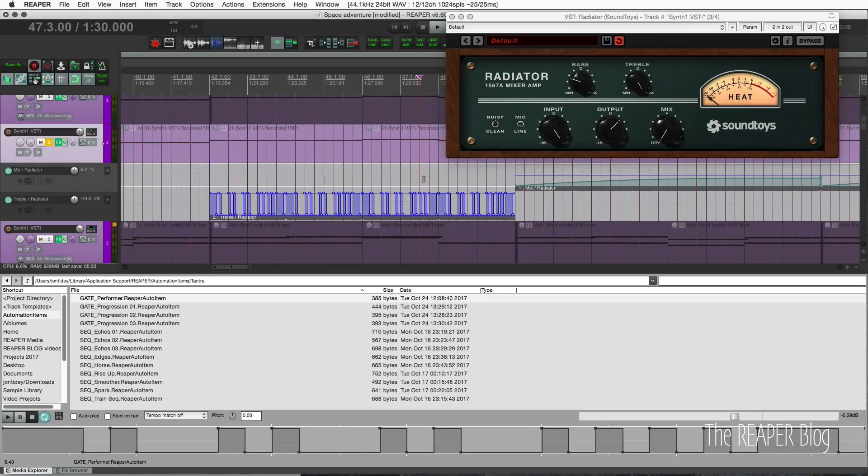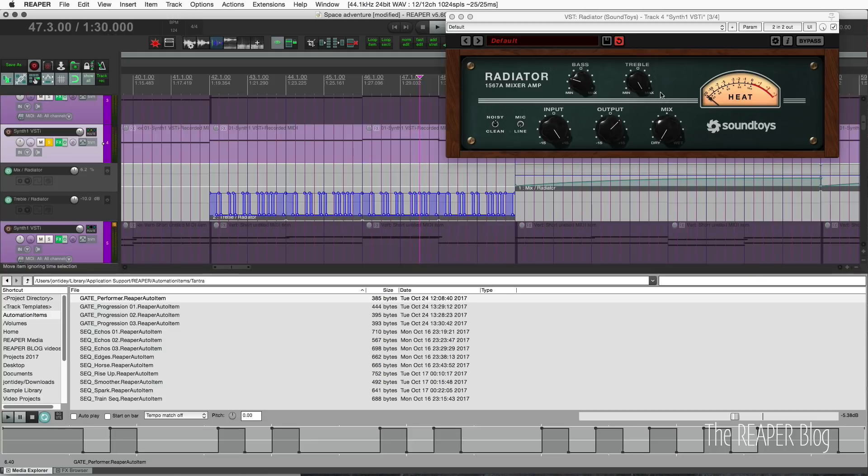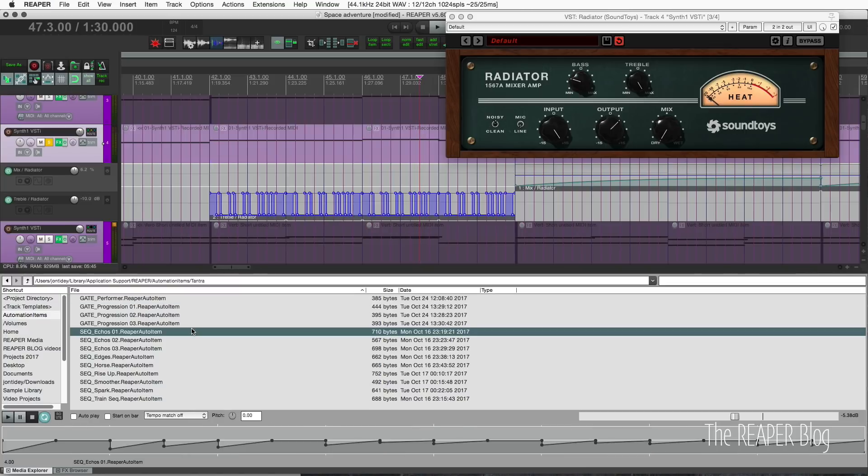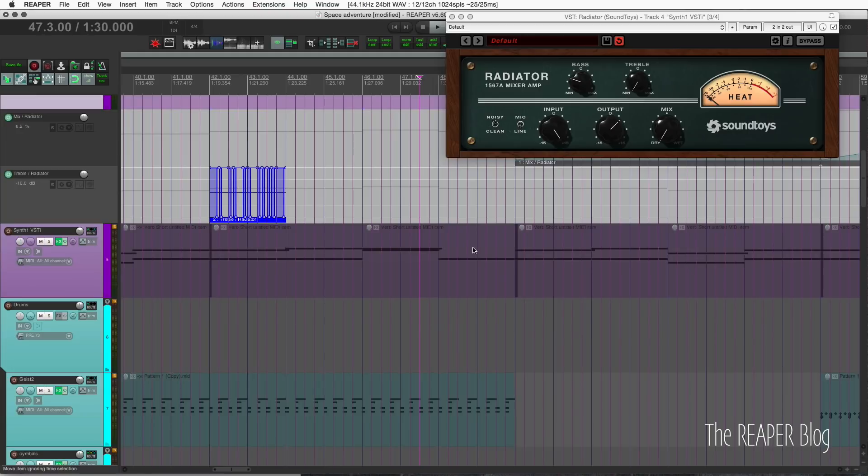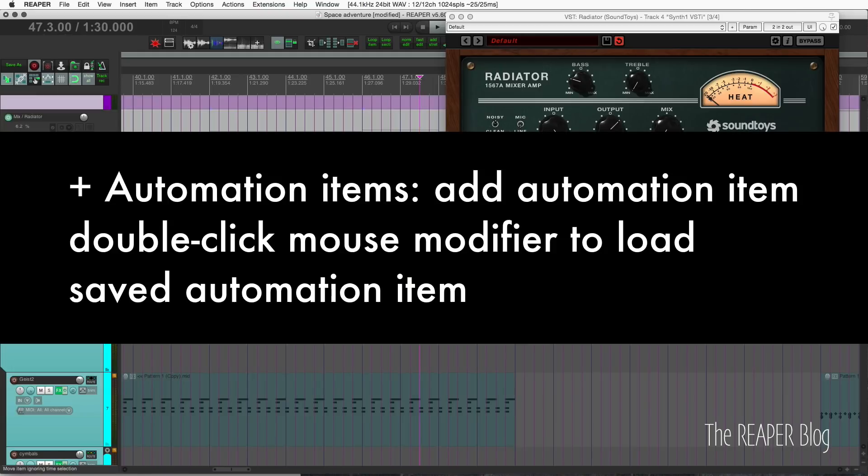Okay, this is probably not a great example of this, but I think you get the idea. You put in an automation item, you can see the treble parameter moving here. We're able to replace it using the context menu and things like that. This is all new stuff.